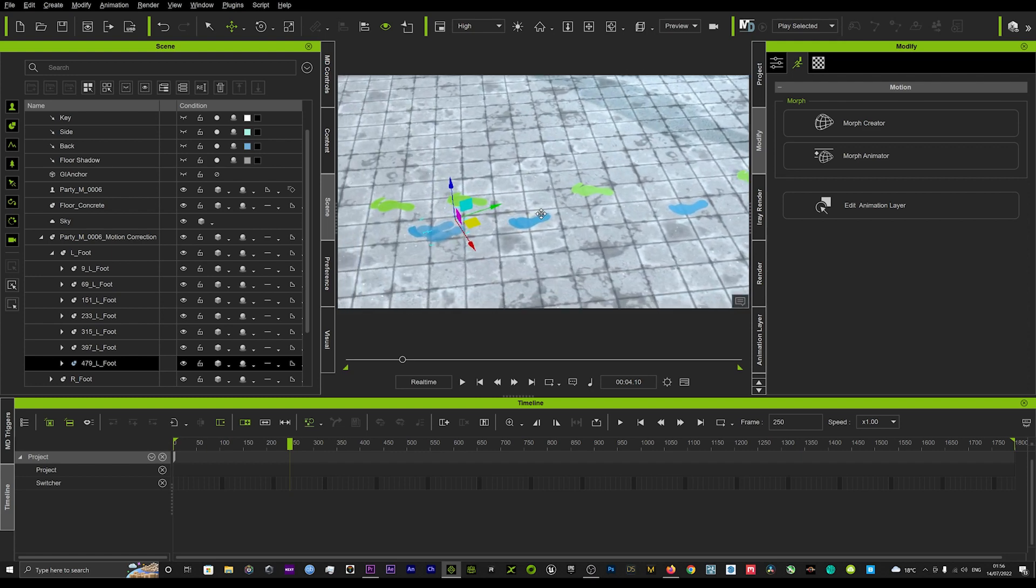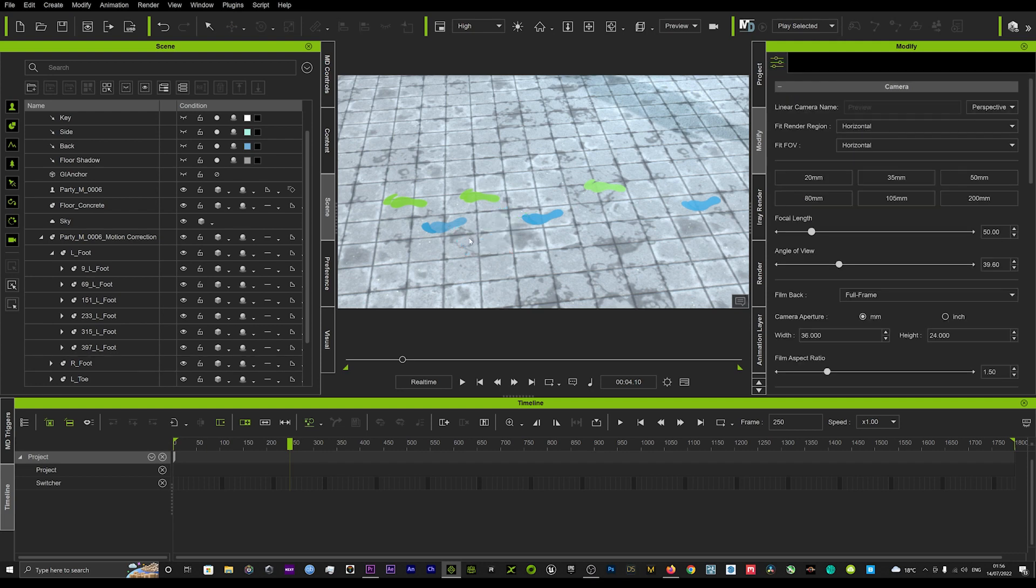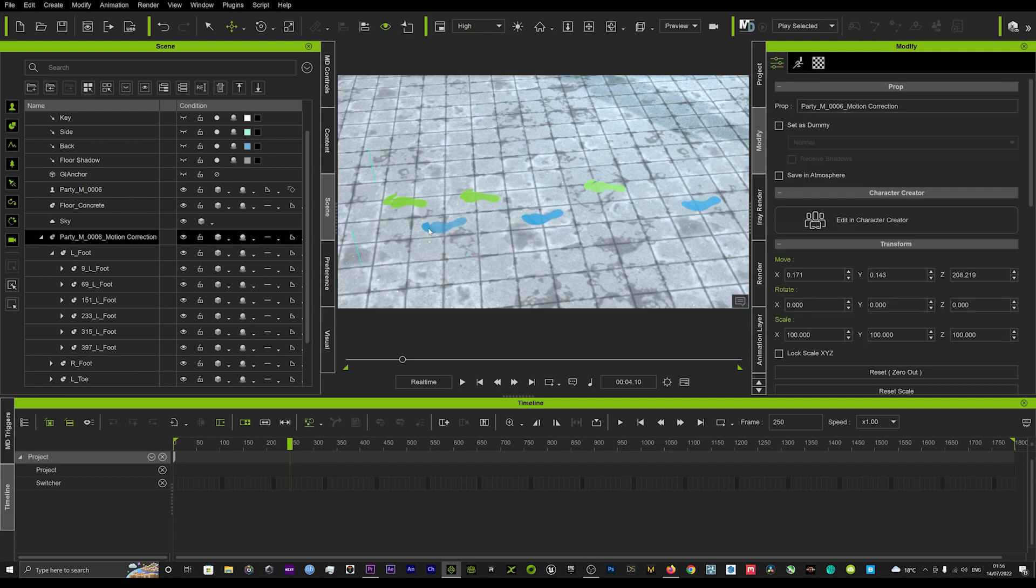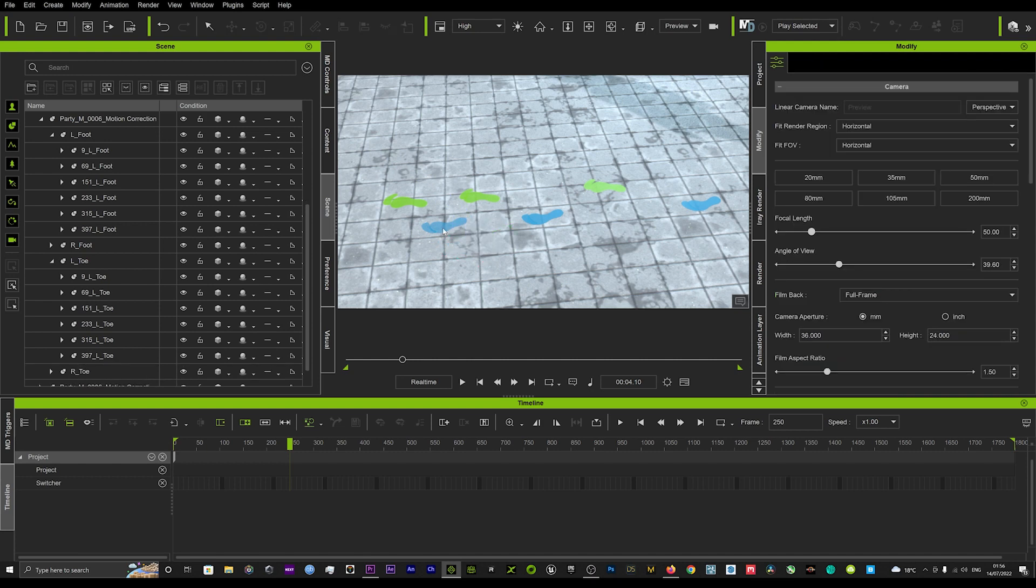Now as you can see it's put out a number of feet for some reason - you just might want to delete that. And here is the toes as well - it's put out two so you can just delete that.